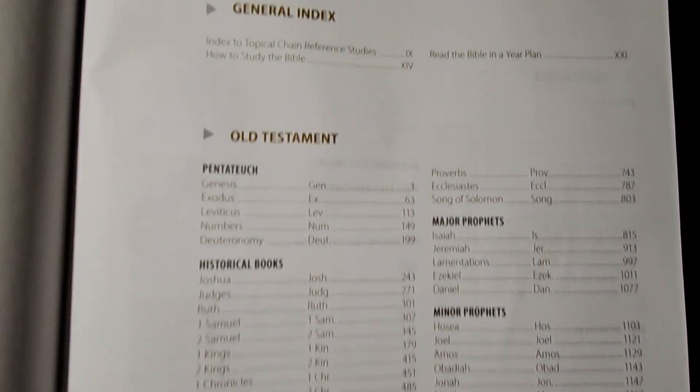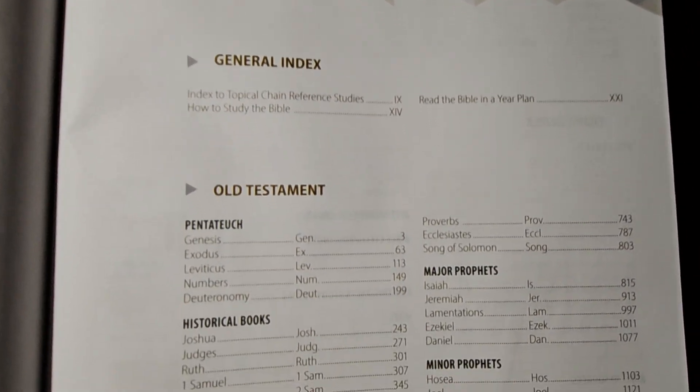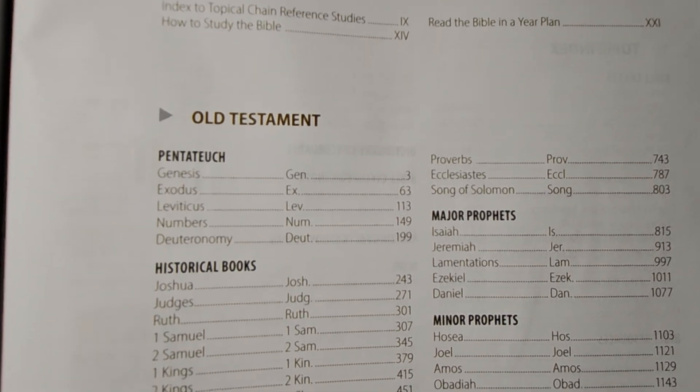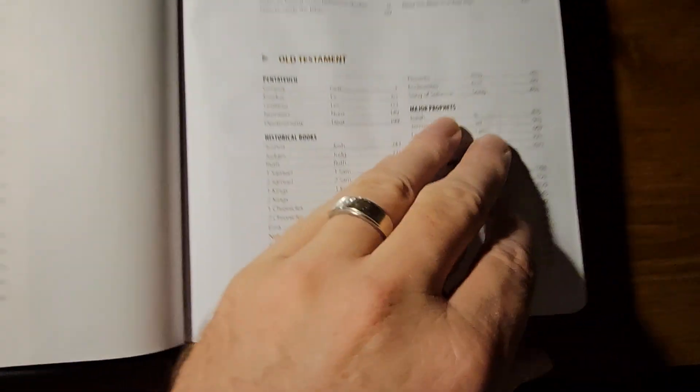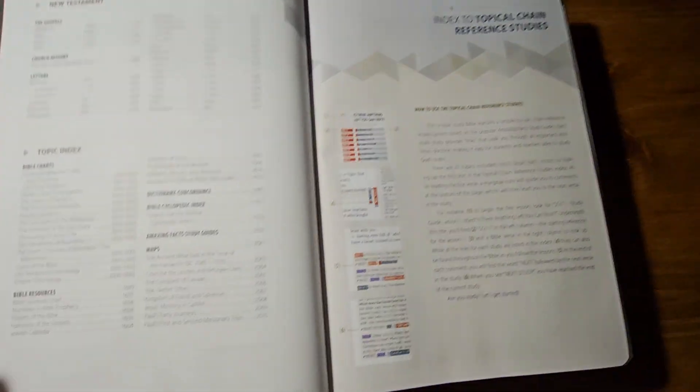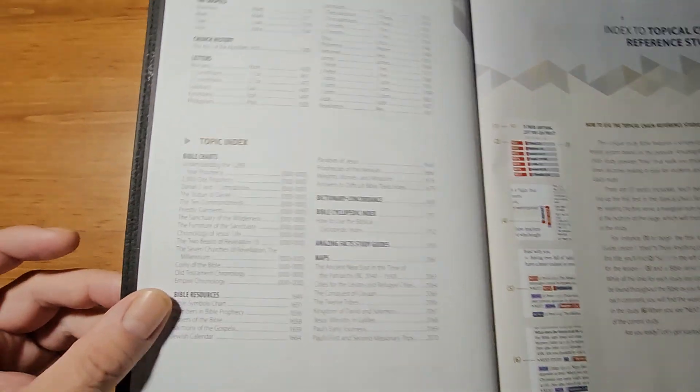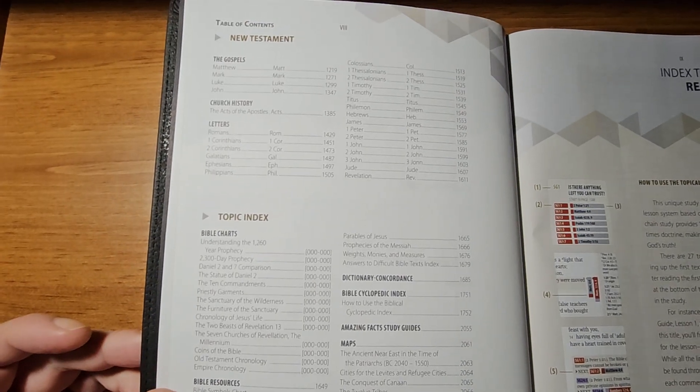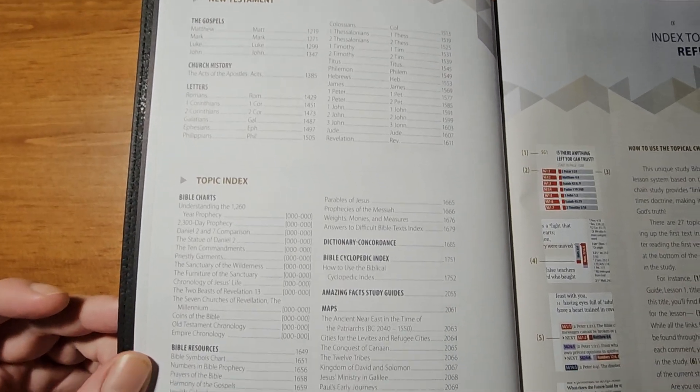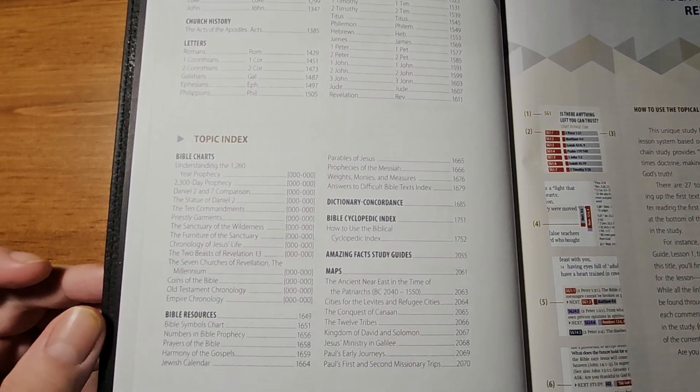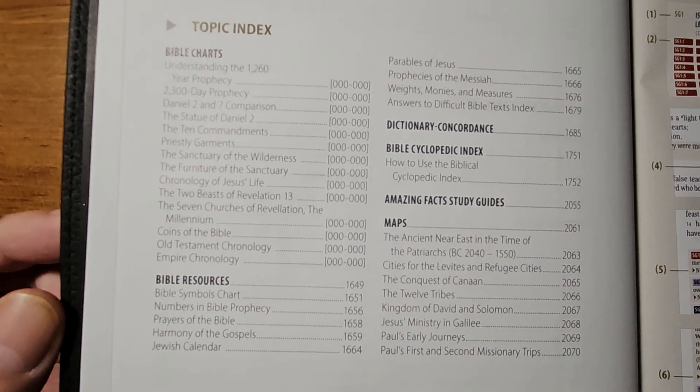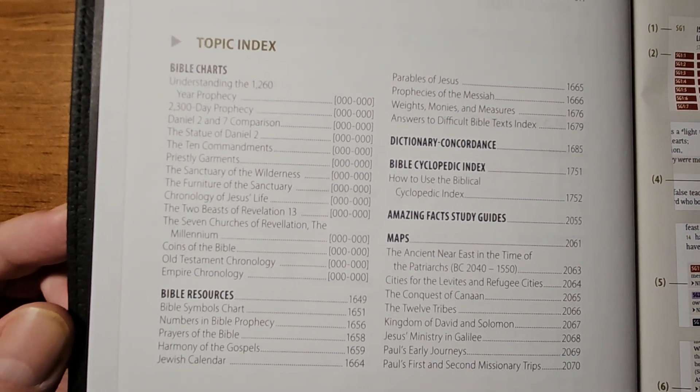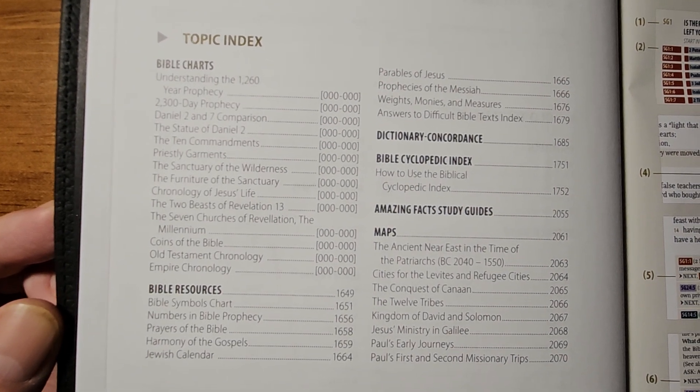So, here's what you get. It gives you like a chart of the Old Testament books here. It tells you the historical books. And again, instead of making this video really long, just pause it if you want to see some of these pages, because I don't want to bore you by talking forever. But this is the features of the Bible. It tells you what all it includes.